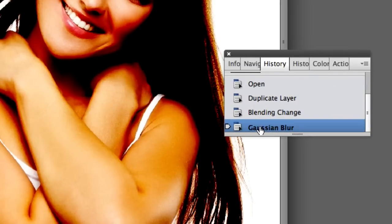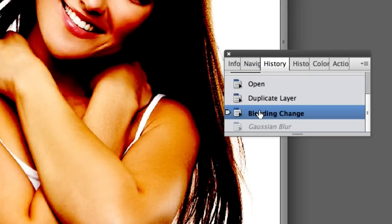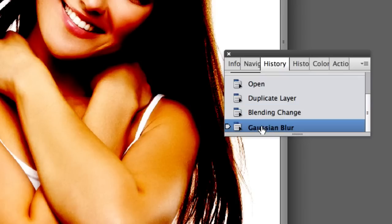And now I just want to move the history panel over so you can see. Look real close. See how sharp it is. Now if we move it to the Gaussian blur it just looks so much more smooth.